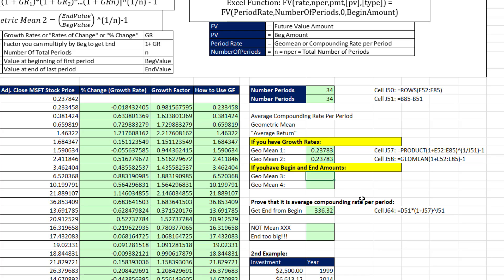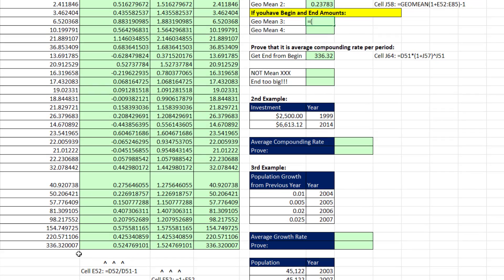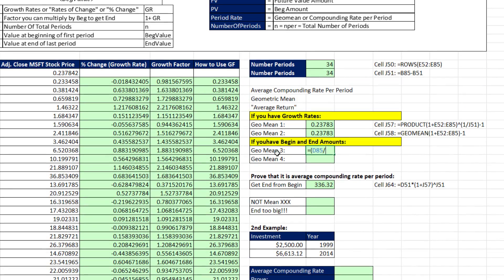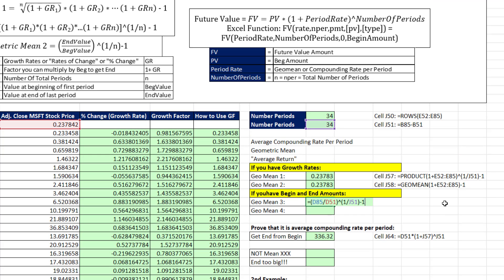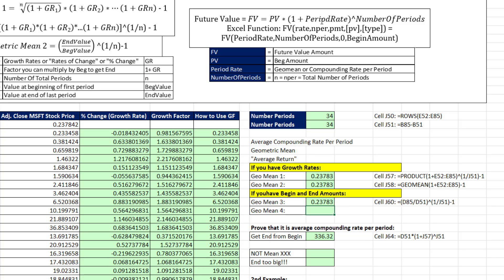If you have the begin and end amounts, we use this formula: open parentheses, end divided by begin, close parentheses, raised to the power (1 divided by 34), then subtract 1. I need to force division before the exponent using parentheses. When I hit Enter, that's pretty spectacular — just from knowing the begin and end amount, we can calculate the average return over all of those periods.